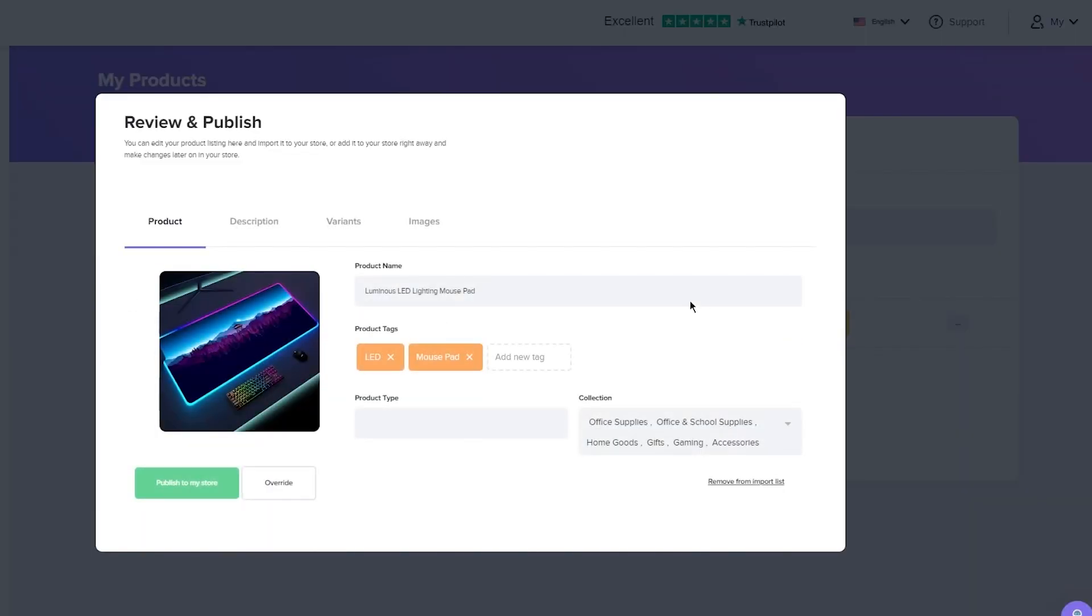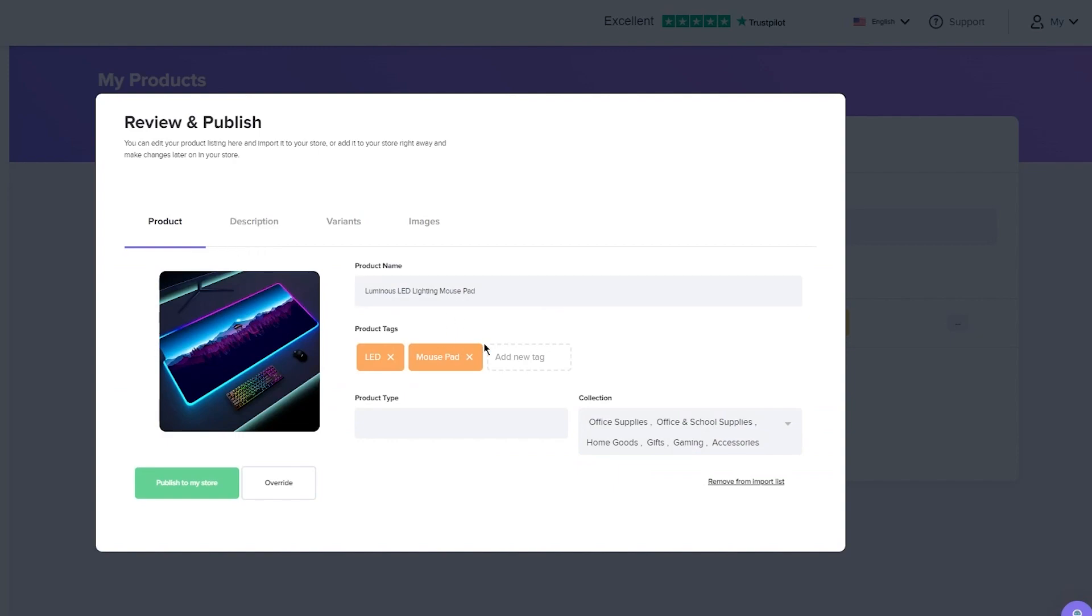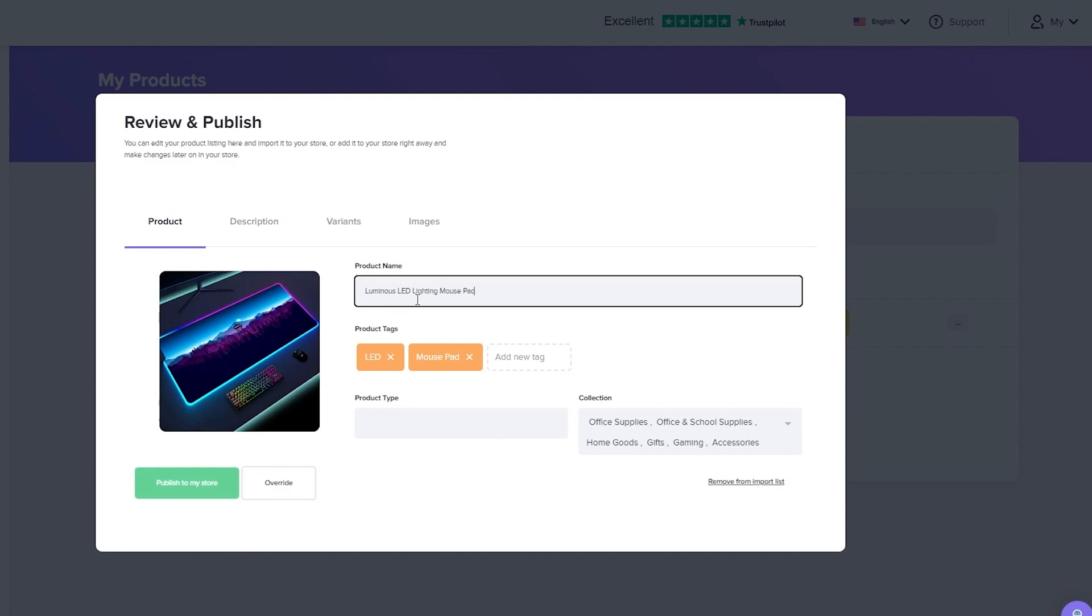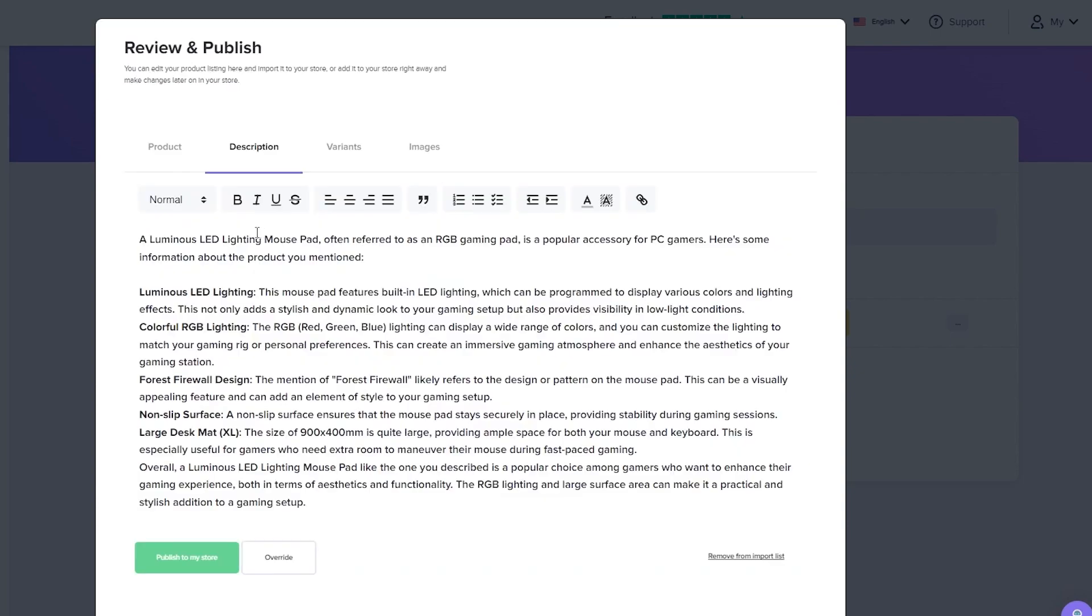Once you go over to my products, this is your import list. Now your products are over here, and to send them to your store, you're going to click on review and publish. Once you click on that, you're going to make sure that everything is as you want. So you have the product tags, product type, collection: office supplies, gifts, gaming, accessories, home goods, et cetera. You're going to see the product name, which is perfectly fine. You're going to see the description that is going to be imported with it. You can edit it if you want to, but I like what it has.